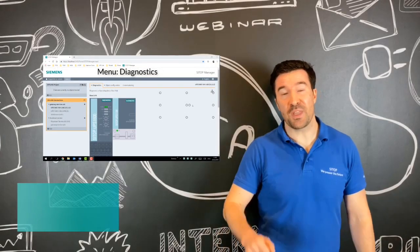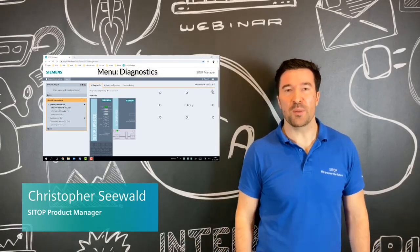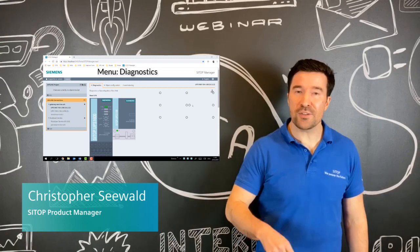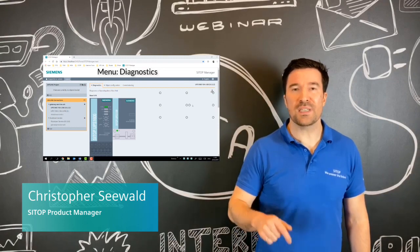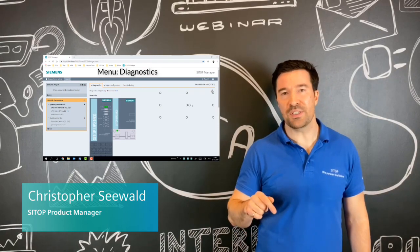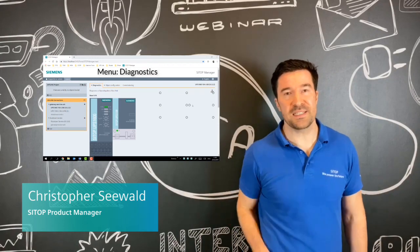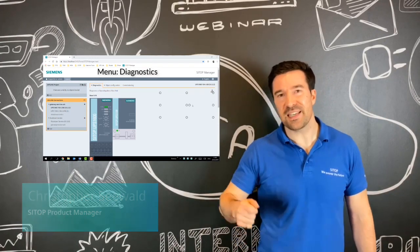Hi SITOP Techies, we're back with another video and we're going to be looking at the SITOP Manager today and what diagnostic abilities you have with the UPS 1600. Let's take a look.